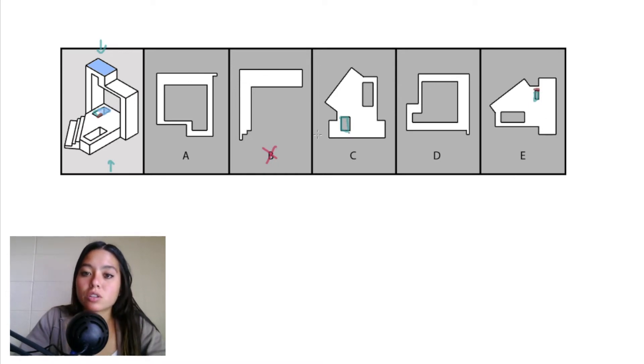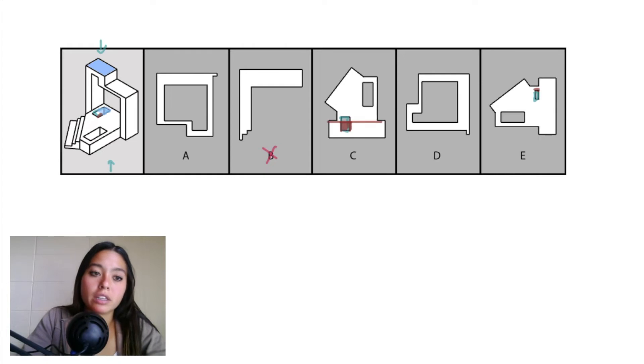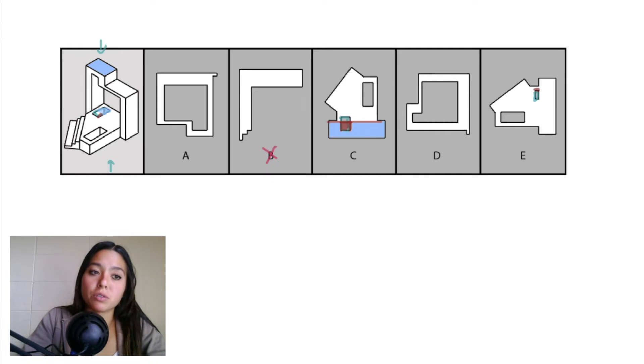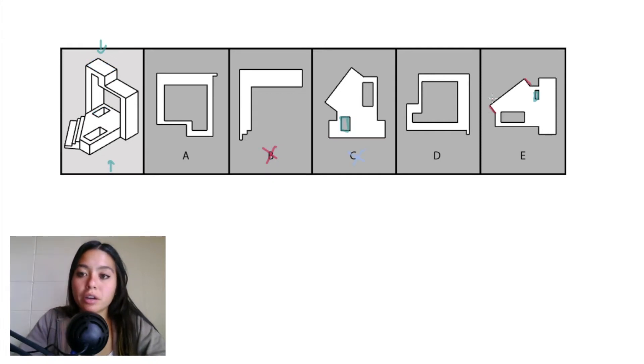So here in answer choice C, this part of our cutout will be covered up by this light blue plane that's sitting directly above it, so we shouldn't see this part here in maroon in C as a cutout, so we can eliminate C.